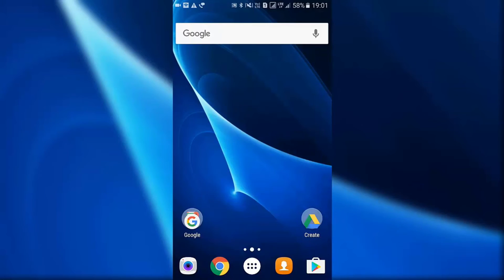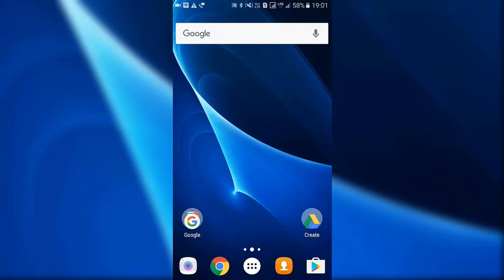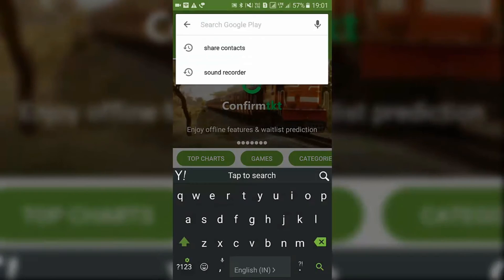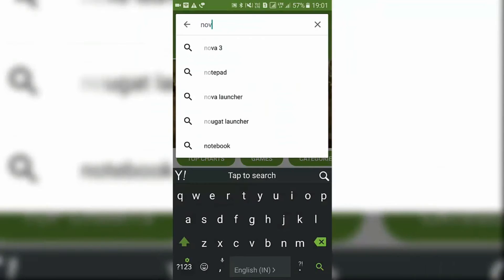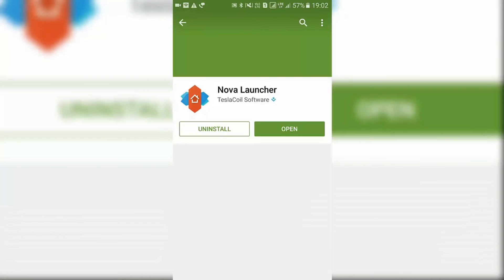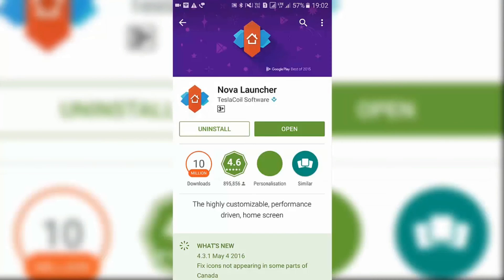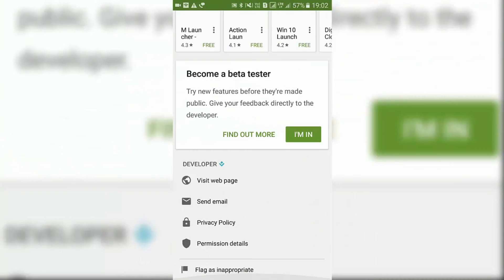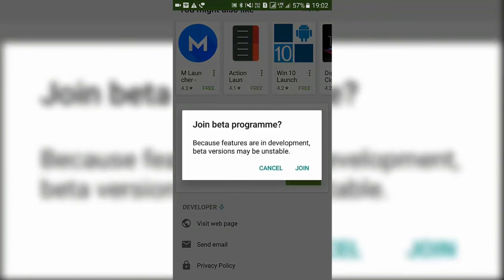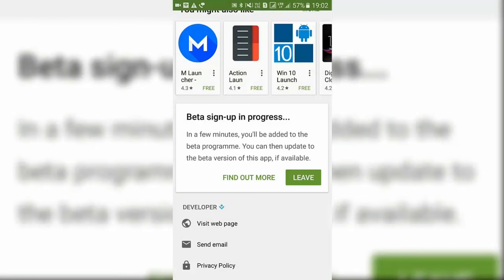For this you can go to Play Store, search for Nova Launcher, open it up, go down and you will see 'Become a Beta Tester' option. Just tap on 'I'm in' and you will become a beta tester, so that whenever a new beta release comes you can install it on your phone.